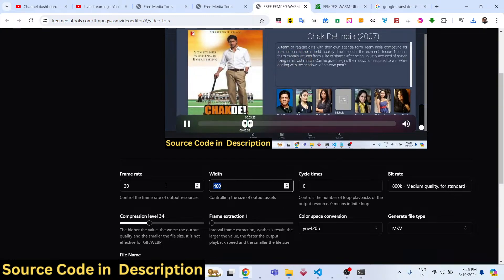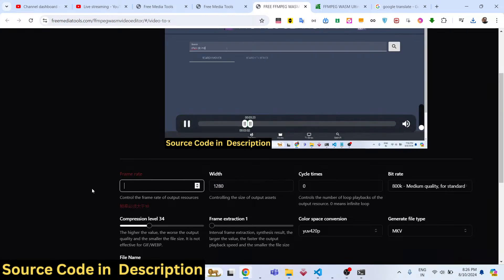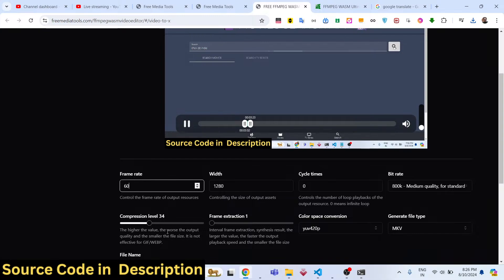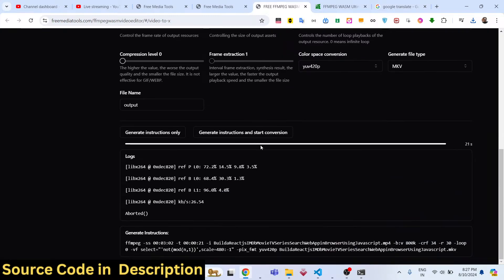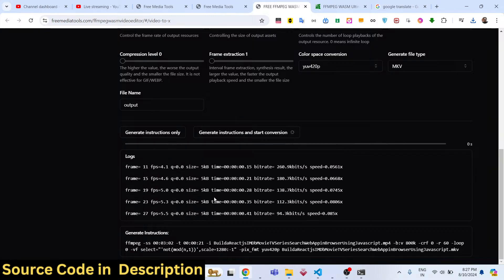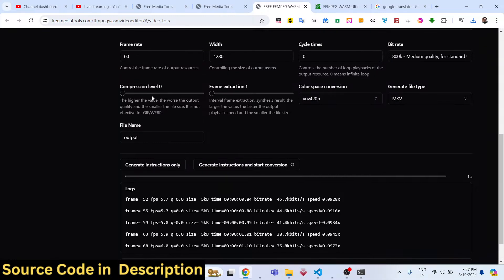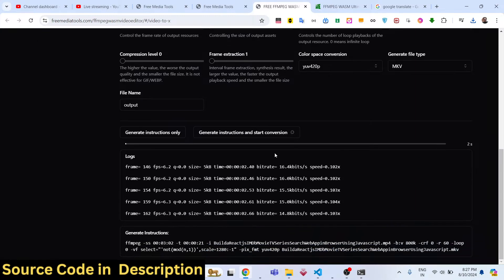You can control the size of the video — 1280 is the original size. You can increase the frame rate to 60fps. If the compression level is set to 34 the quality will be reduced; you can change it to zero so quality is not compromised. You can set the resolution to 1280x720 and change the bitrate. Then click convert and wait for the conversion to complete.